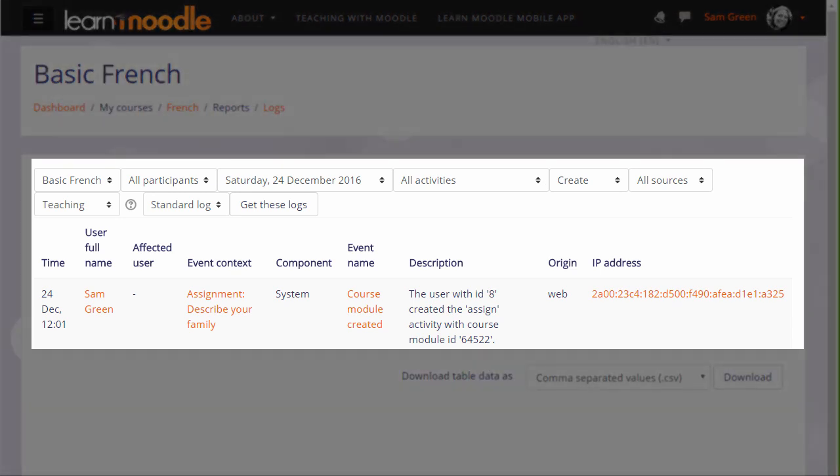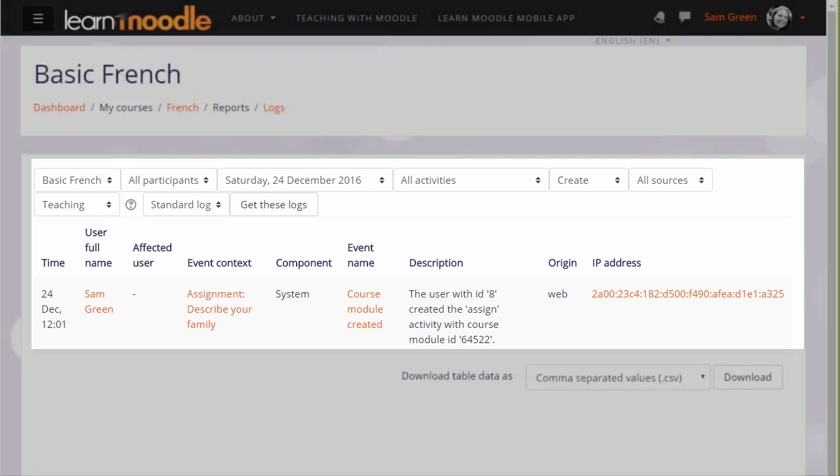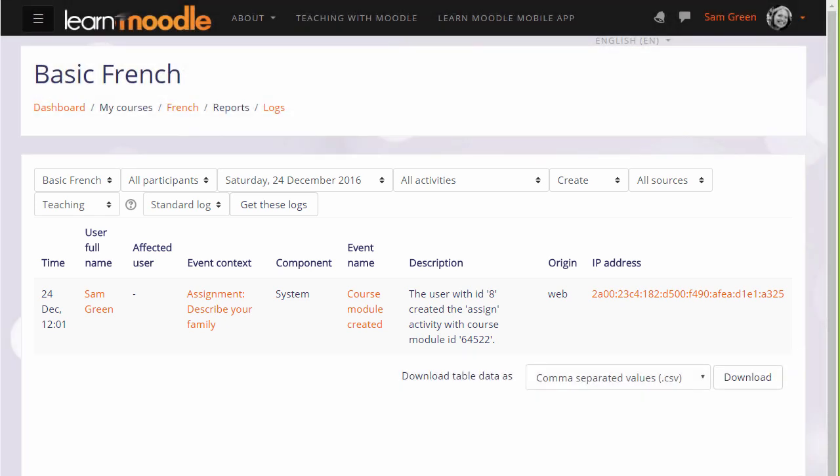Currently, our teacher Sam is the only participant in her practice course. So let's go to a different course on a different site to explore reports with more interesting activity.